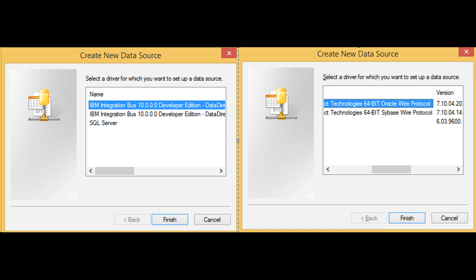I once faced an issue with Oracle driver on IIB version 10.0.0.13, if I remember the version correctly that is. The new driver provided with this version of fix pack had issues working with unopened cursors. So just keep in mind that when you debug your code you will have to find and fix problems in non-ESQL areas as well. The fix that we applied was to modify the version of ODBC driver without modifying the version of IIB fix pack.